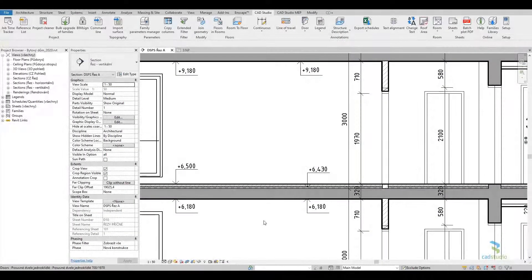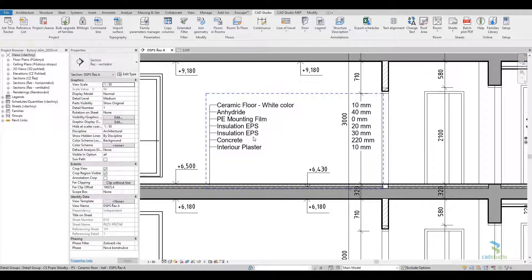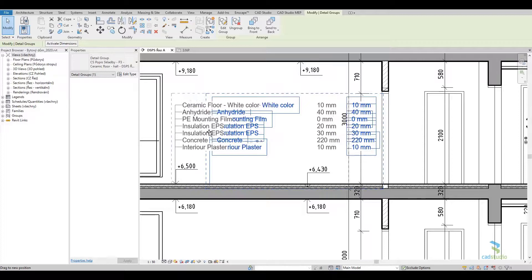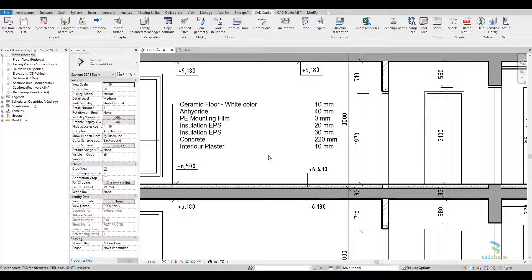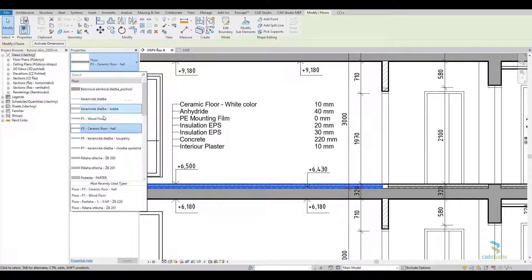The structure description function creates an automatic label for the roof, floor, or wall structure, including material description and thicknesses of the individual layers. When the structure composition changes, the label will automatically update it.